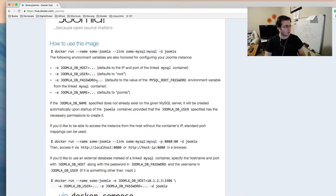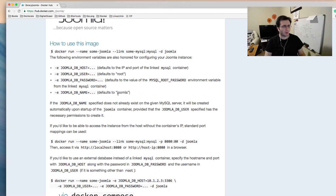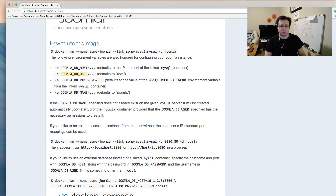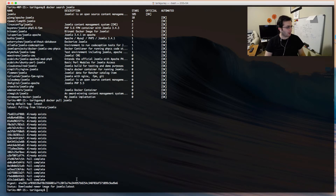There are some environment variables we need to set, but there are default values. For instance, when you set your MySQL database root password, the Joomla container will automatically read that value from your linked MySQL container. The Joomla database name can be changed by setting the JoomlaDB name variable. The JoomlaDB user defaults to root, which matches MySQL's default username as well.